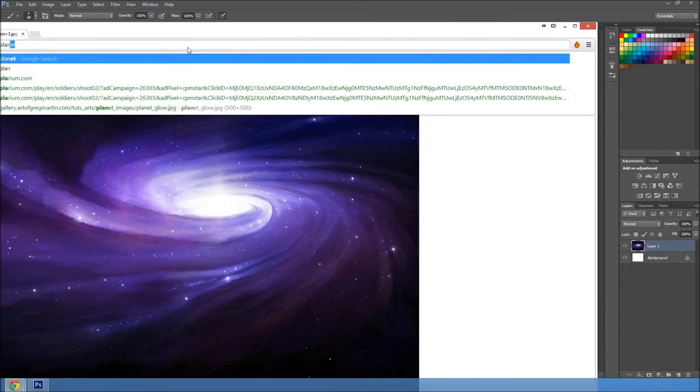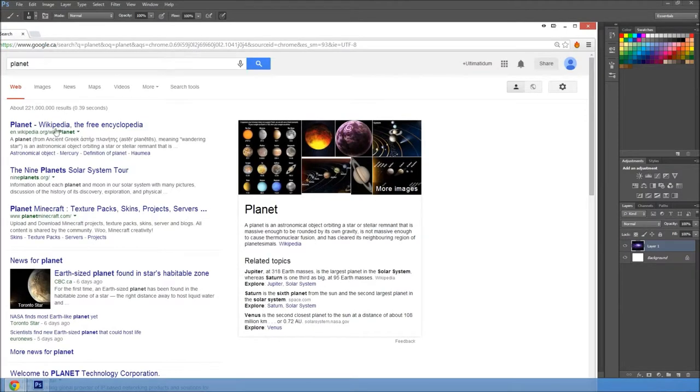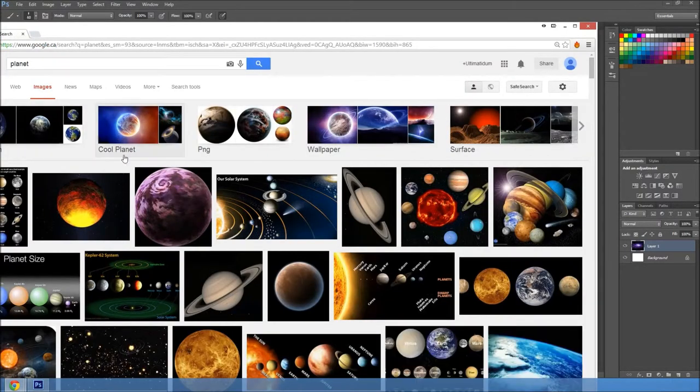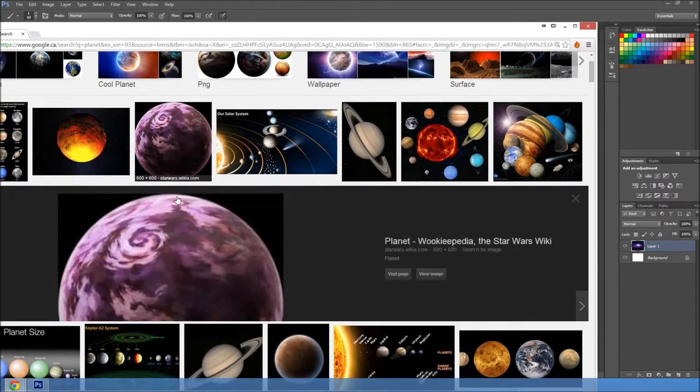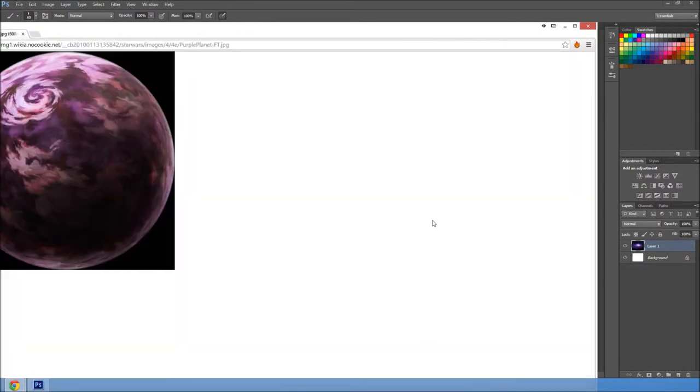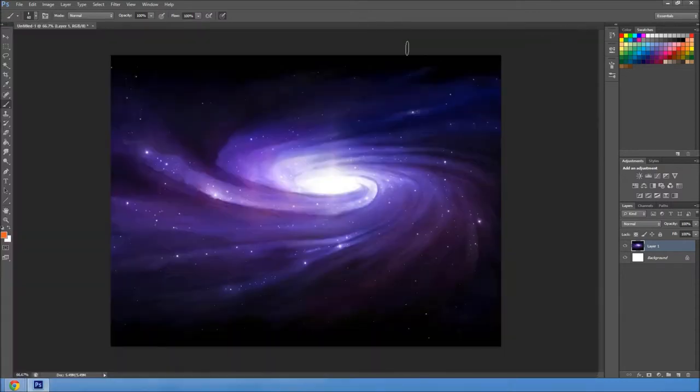So back on Google, planet, and go search, and choose a planet. Copy.